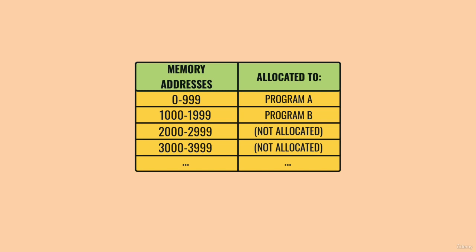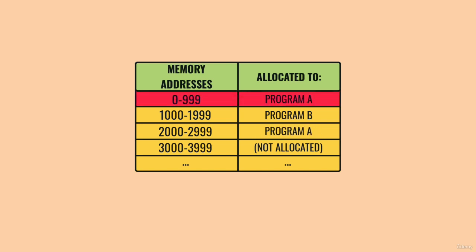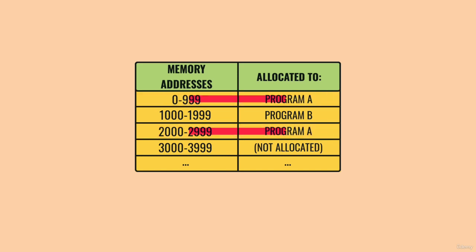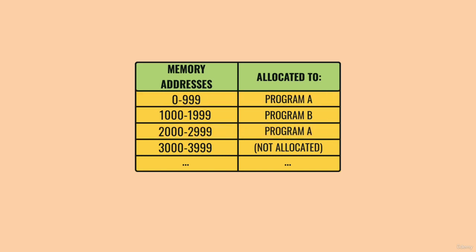It means that Program A could end up being allocated non-sequential blocks of memory, in say addresses 0 through 999 and 2000 through 2999. And this is just a simple example. A real program might be allocated dozens of blocks scattered all over memory.